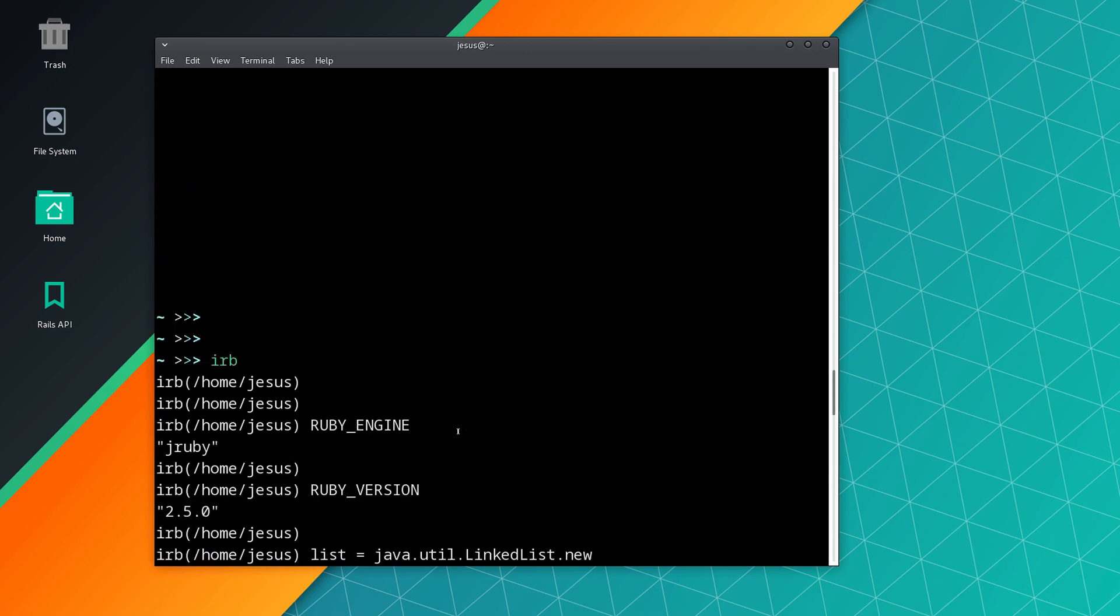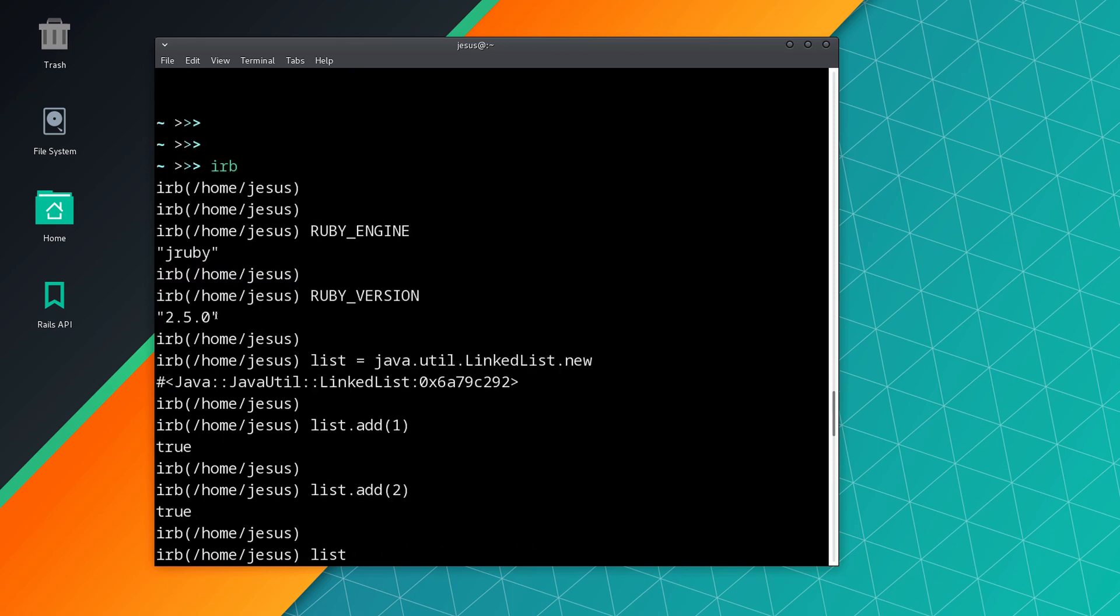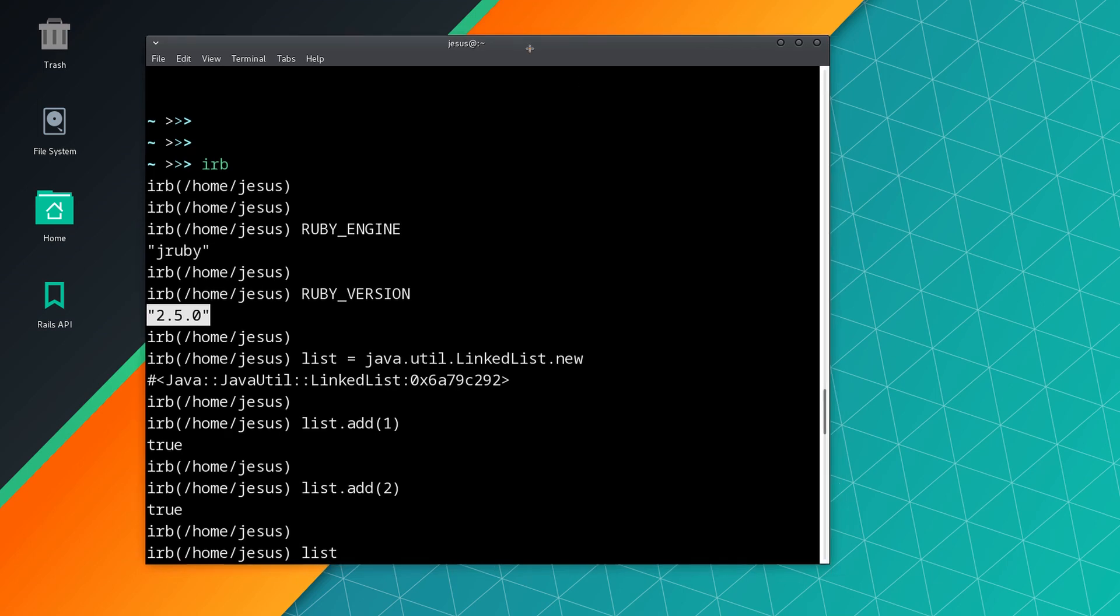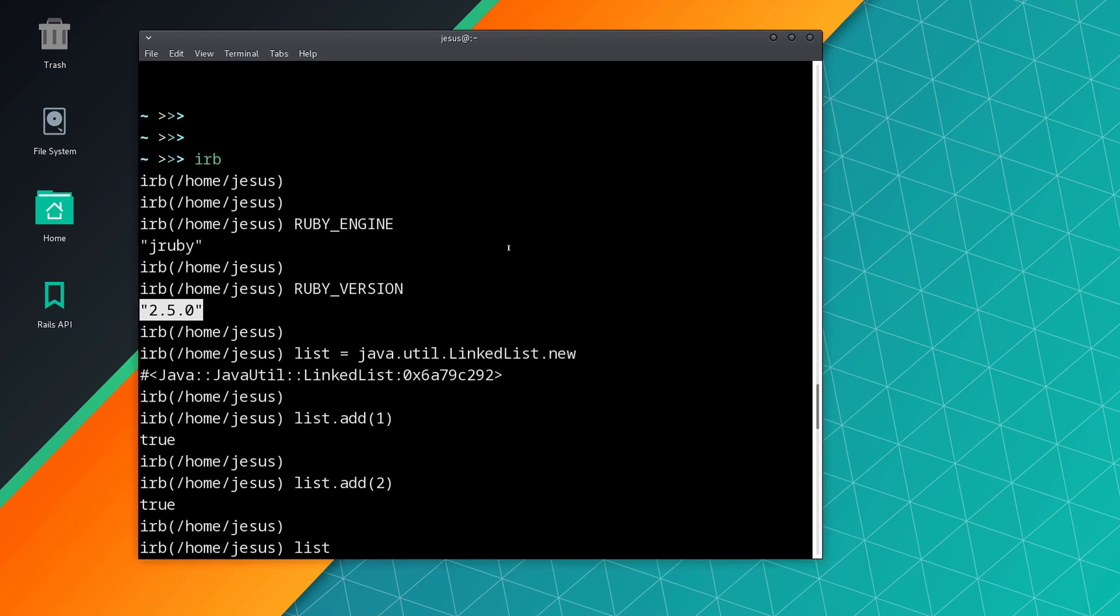For example, as you noticed right here, we have an older version of the Ruby programming language implemented. That means, as I said before, that we don't get access to the newest features and methods in Ruby. So that's one reason for that.